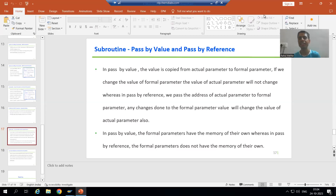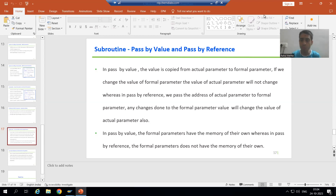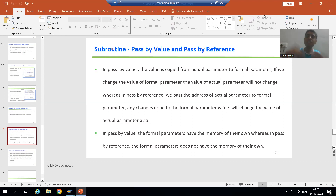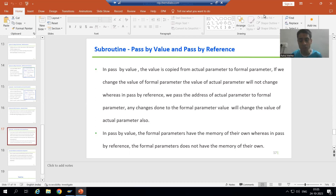Hello everyone. We will continue the topic of subroutines. In the previous videos, we covered what is a subroutine, what is an internal subroutine, what is an external subroutine, how to create a subroutine with parameters and without parameters, how to call it in another program, what is a formal parameter, what is an actual parameter, what is pass-by value and pass-by reference, and that pass-by reference is always preferable.